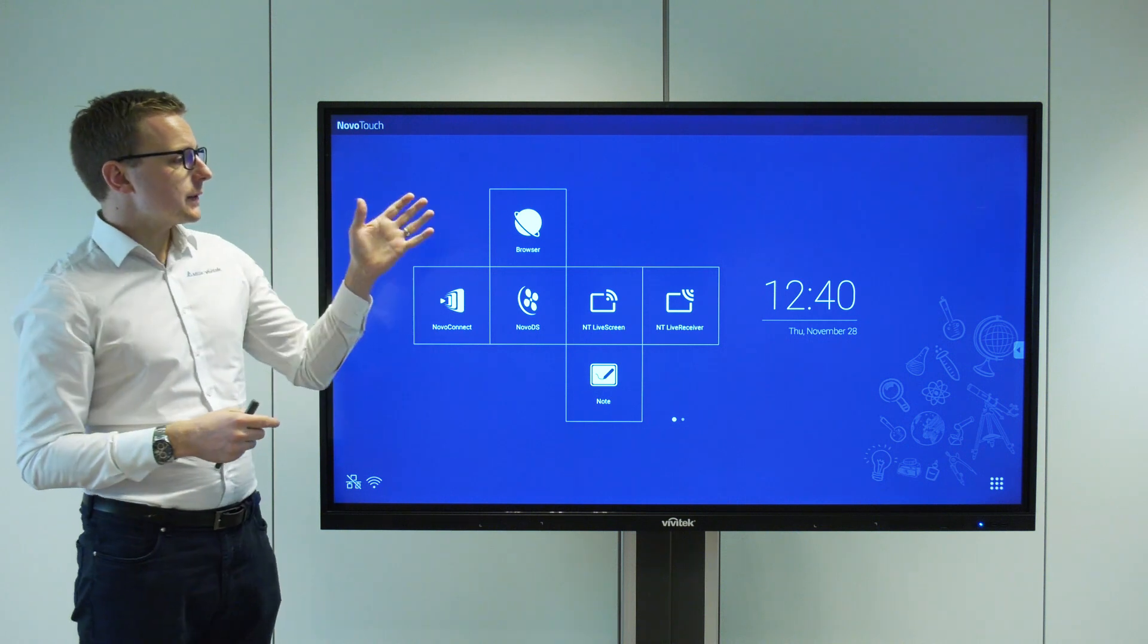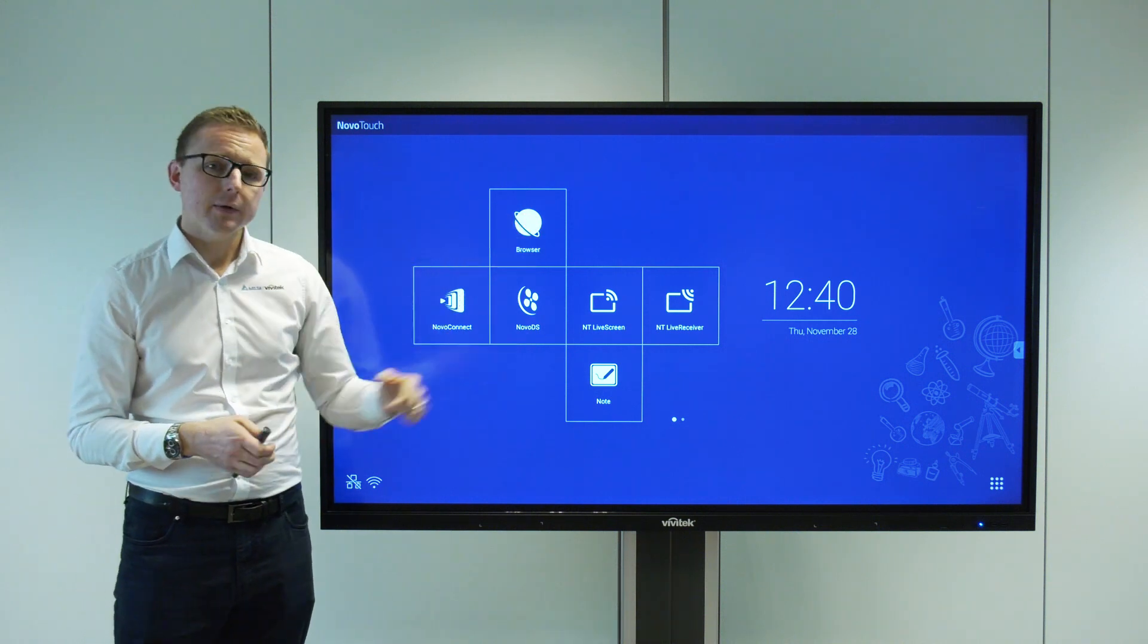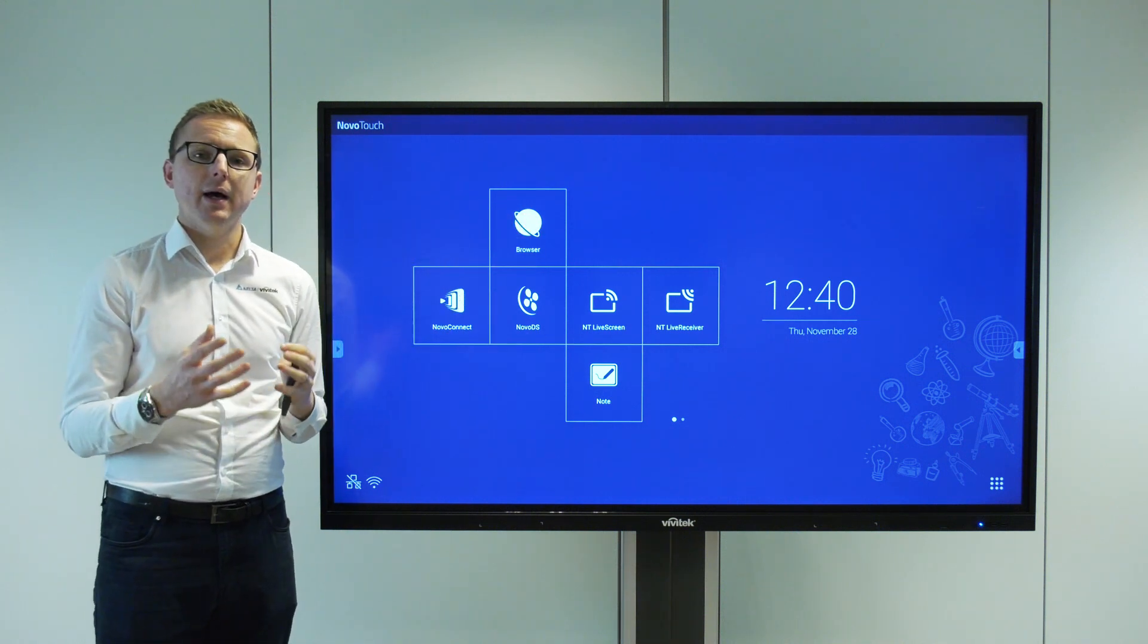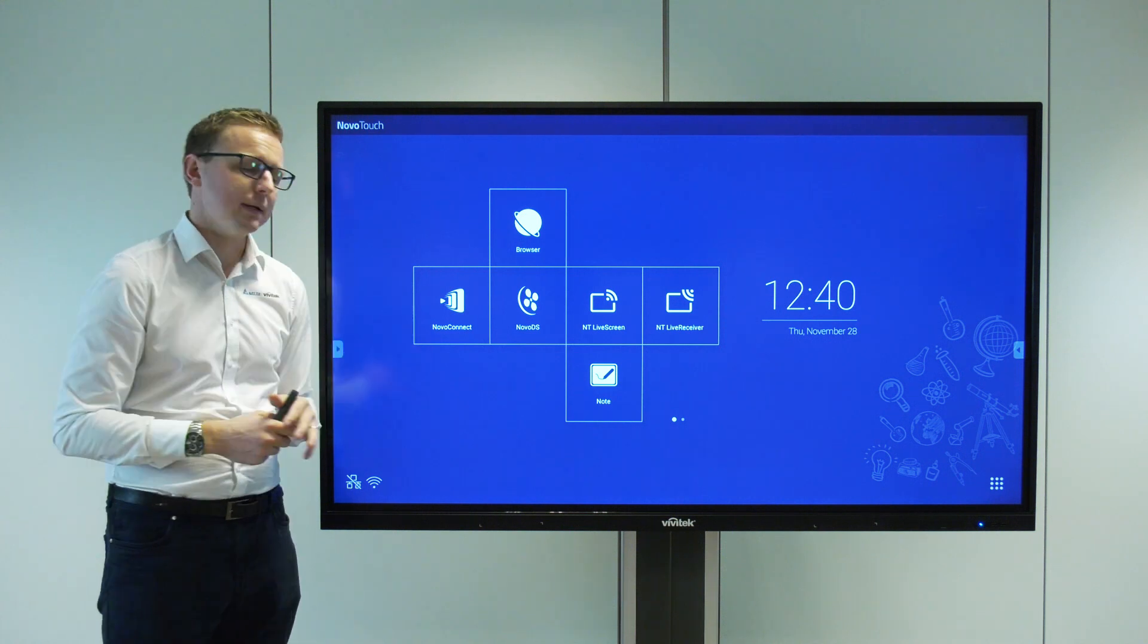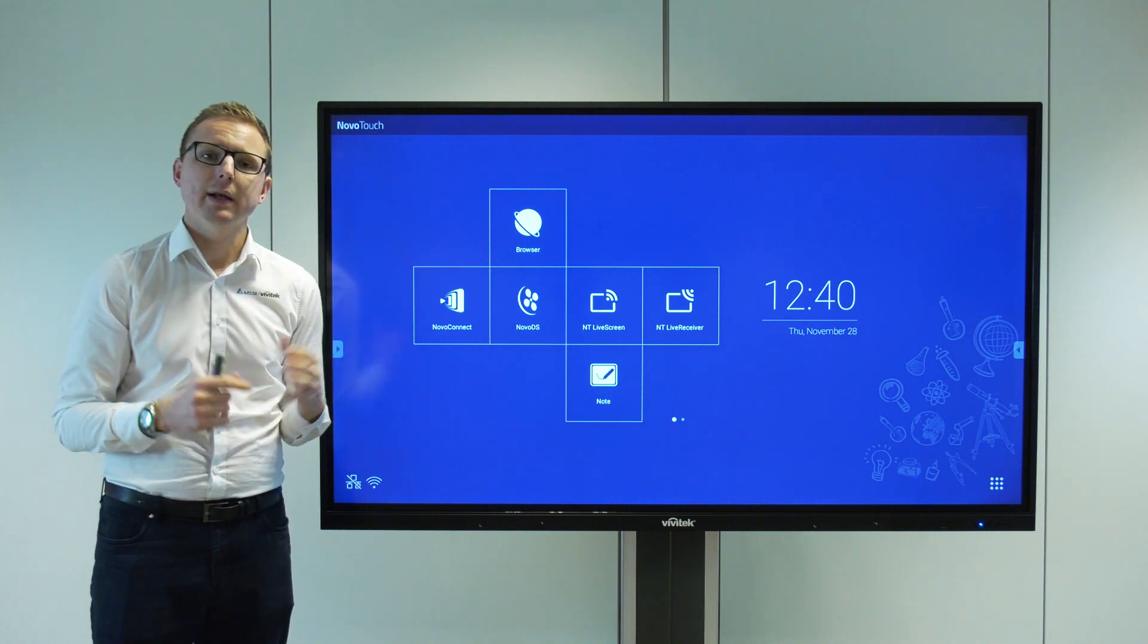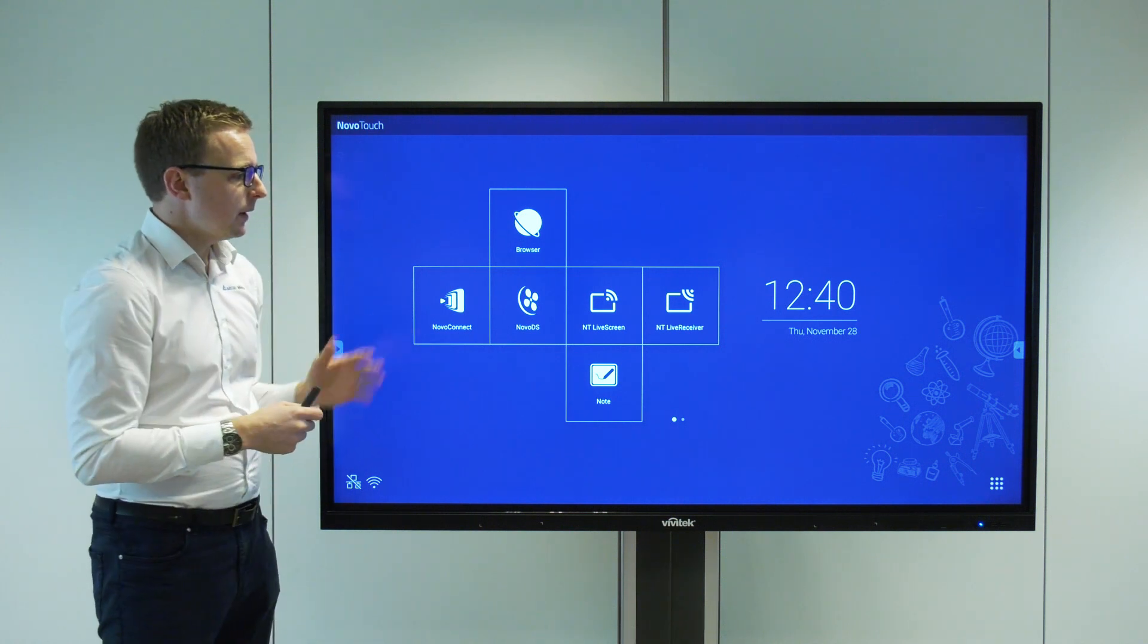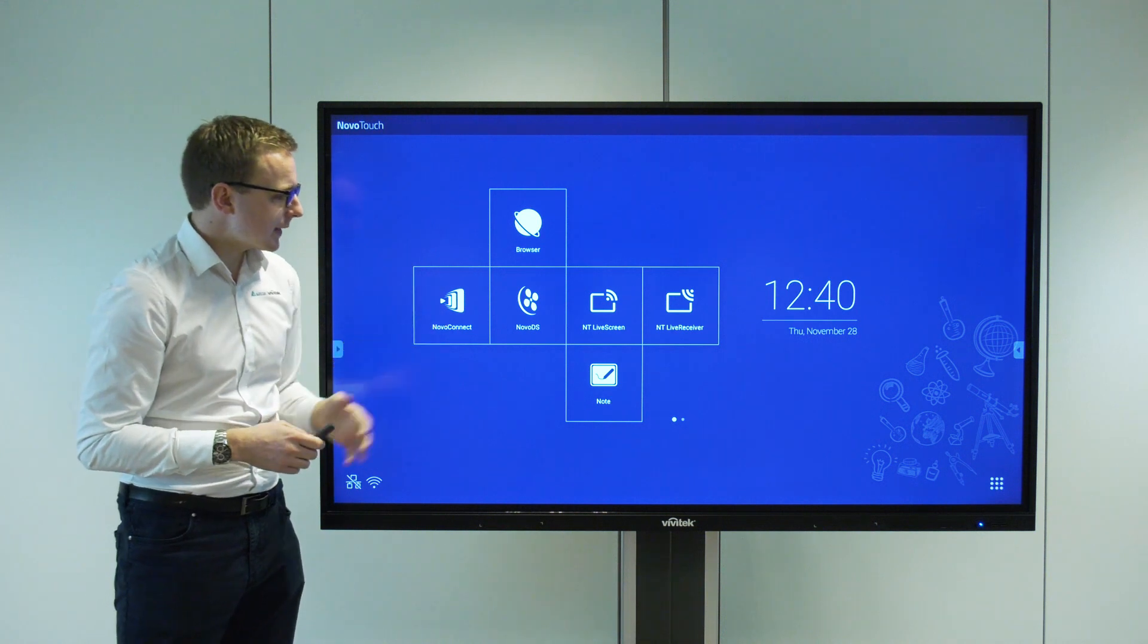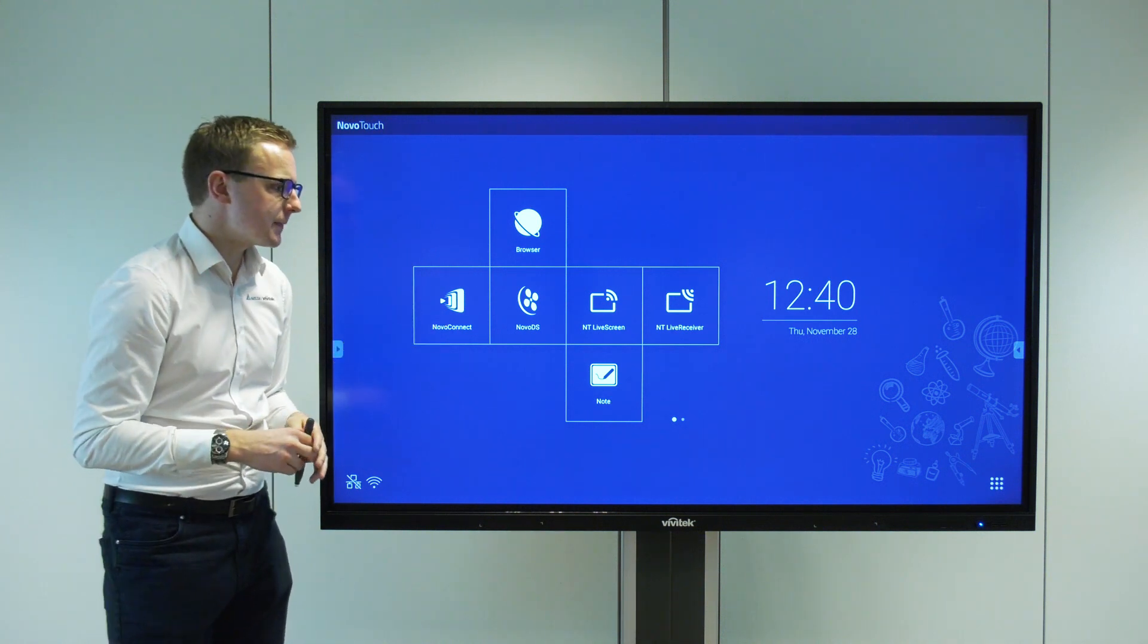We've also got our OPS slot so we can have a Windows PC embedded into the screen as well if you would like. So let's take a look at some of the software features.